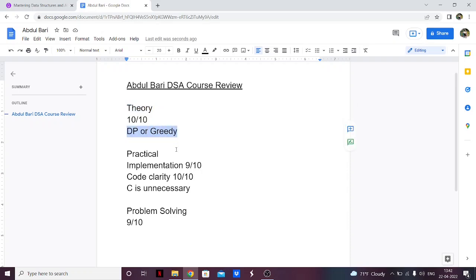So if you are someone in first year, second year, or even early third year, you should definitely take this course. Or if you want to learn DSA from scratch, you should definitely take it. But if you are preparing for placements and don't have a lot of time, then this course may not be the best option for you — there's no dynamic programming and the main focus is on theory rather than problem solving.